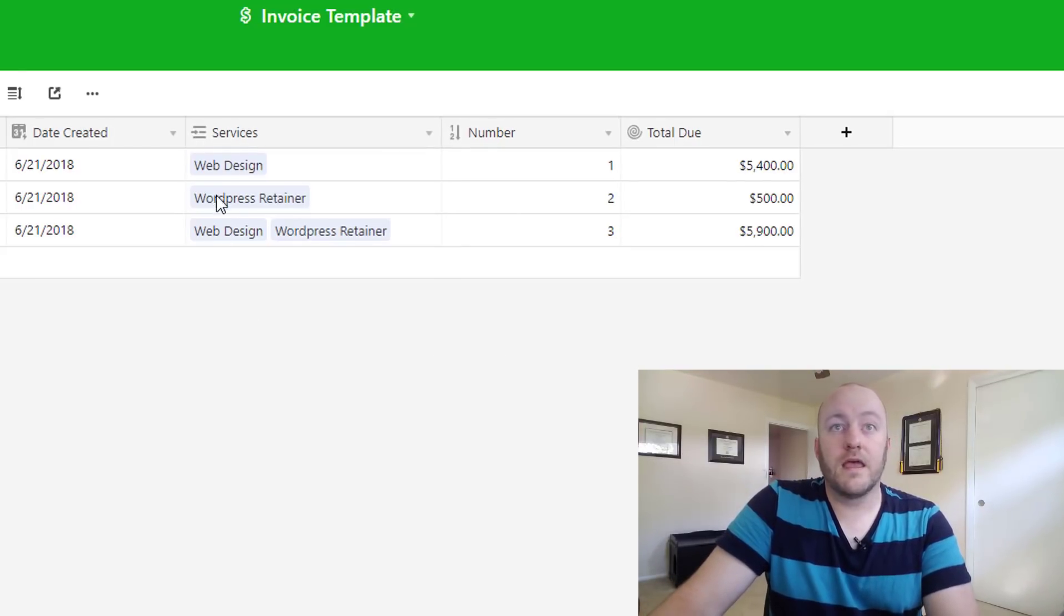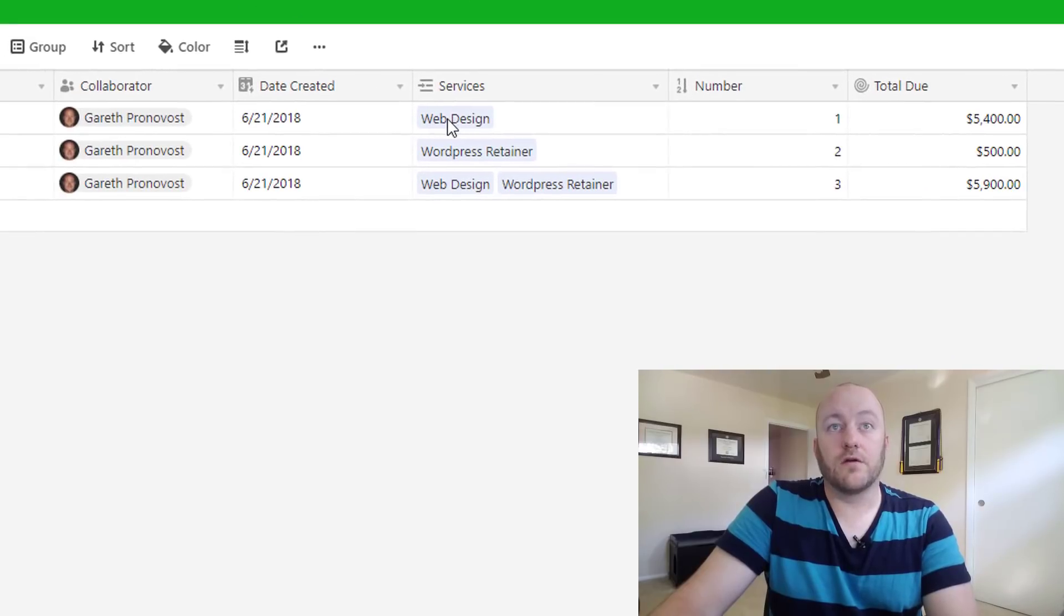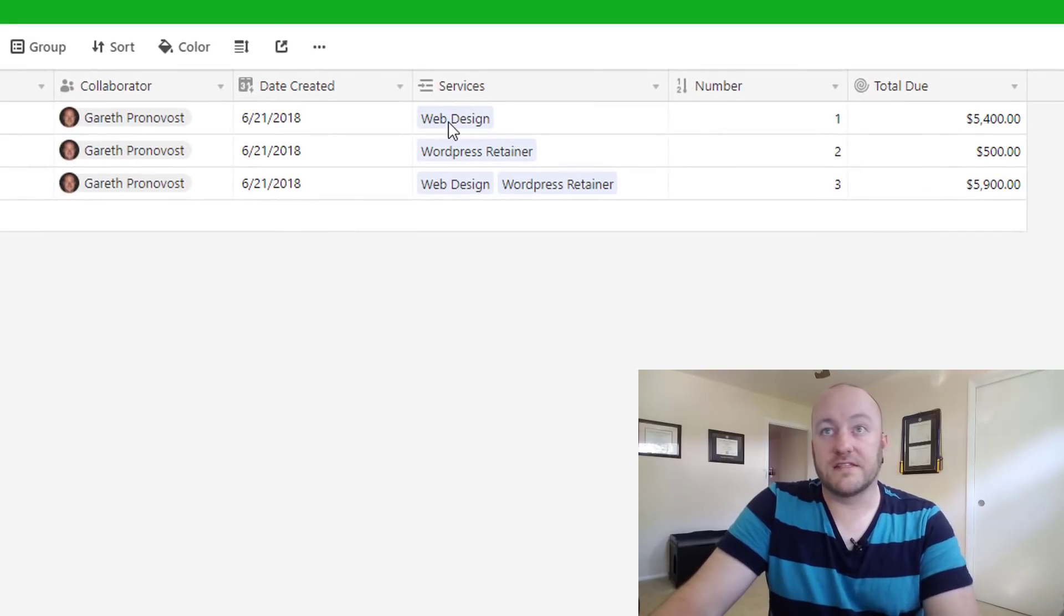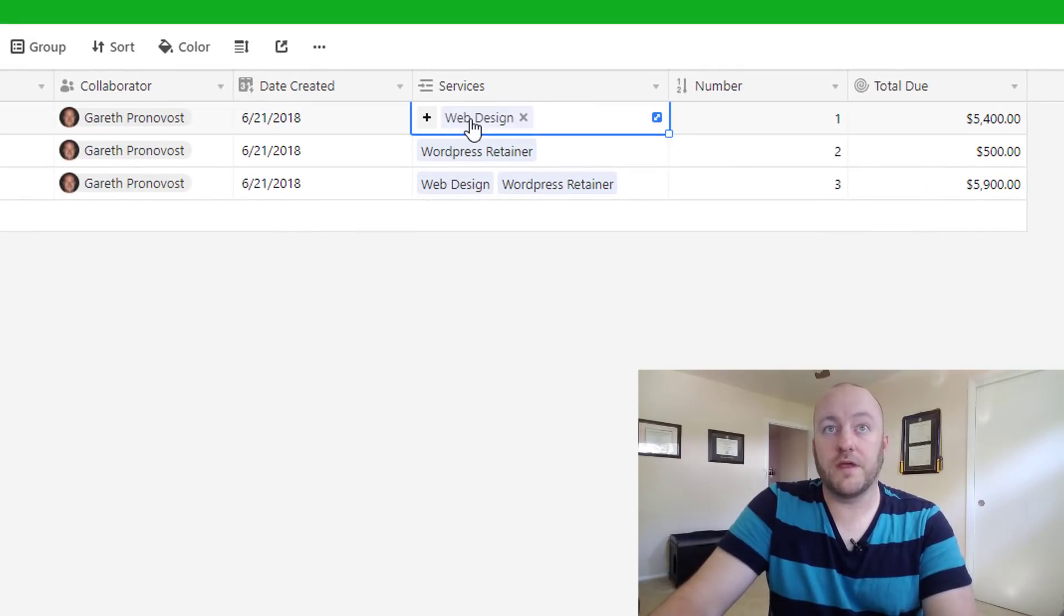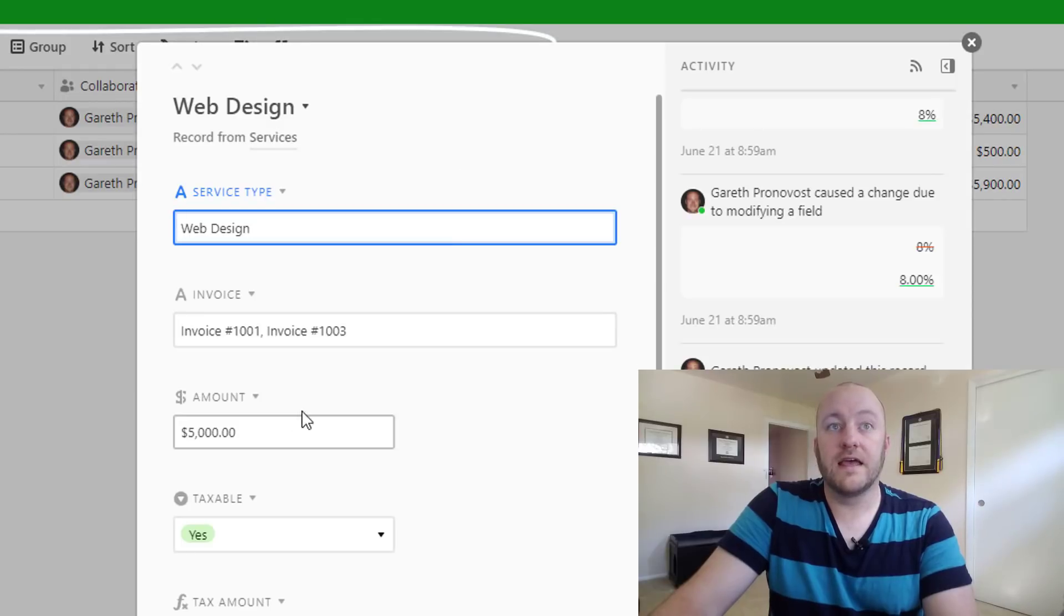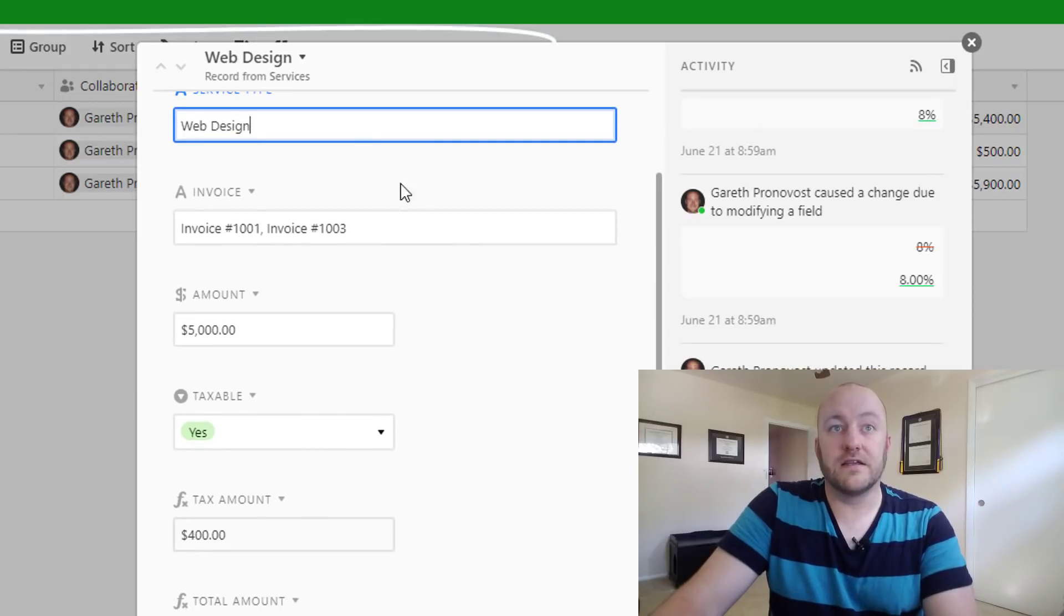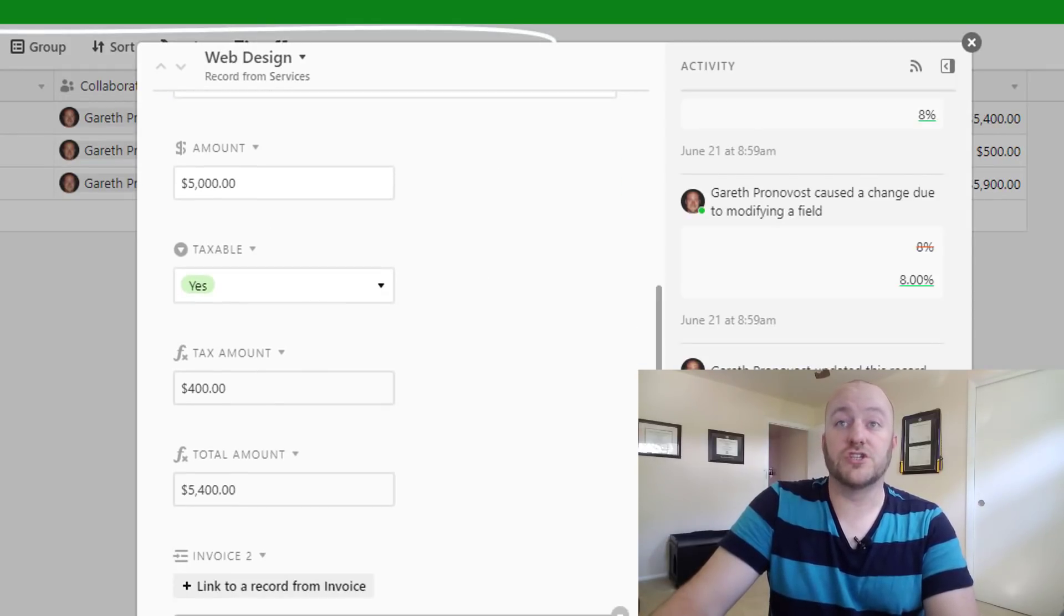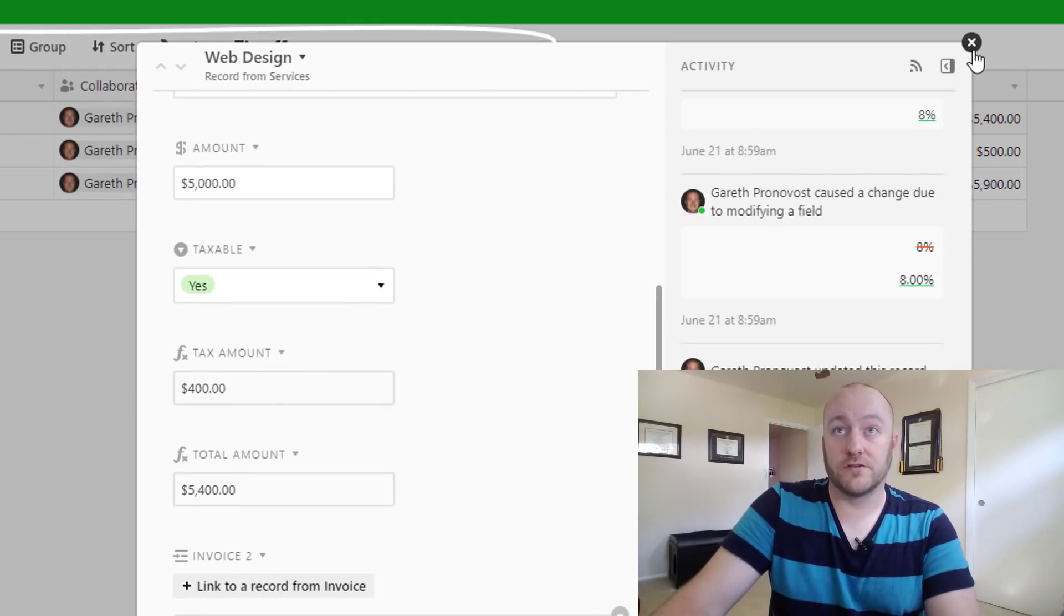And you see now that we've saved it as such, it is now linking appropriately. We can click in and see the different information related to that particular service.